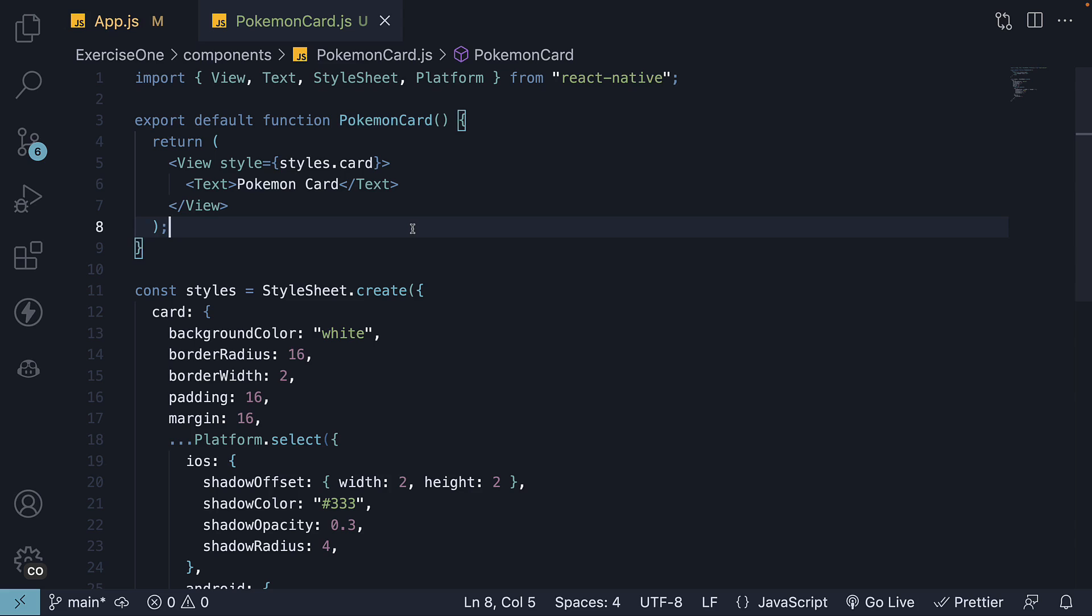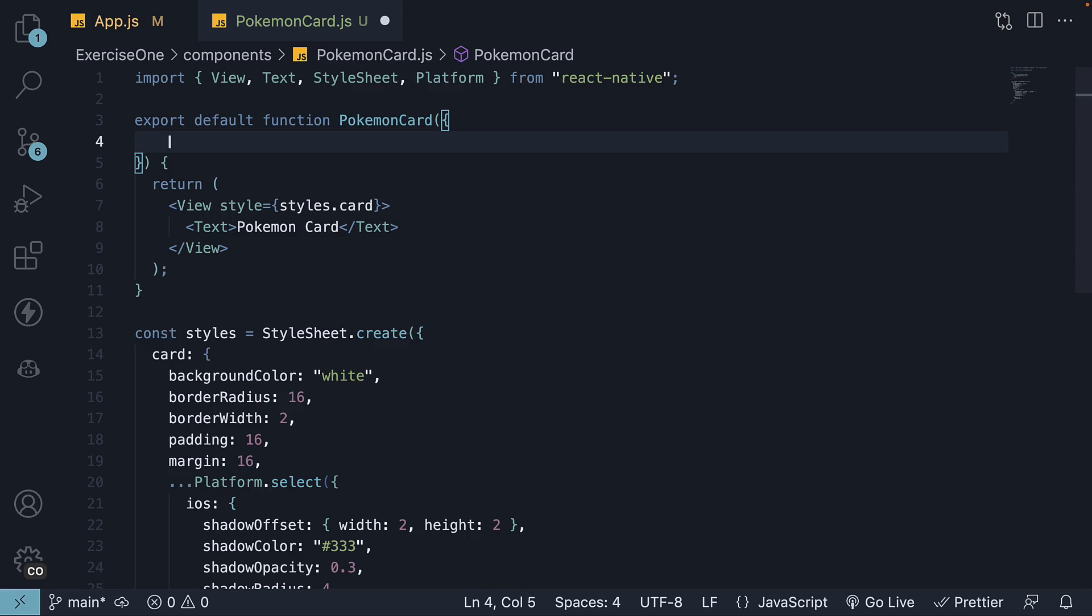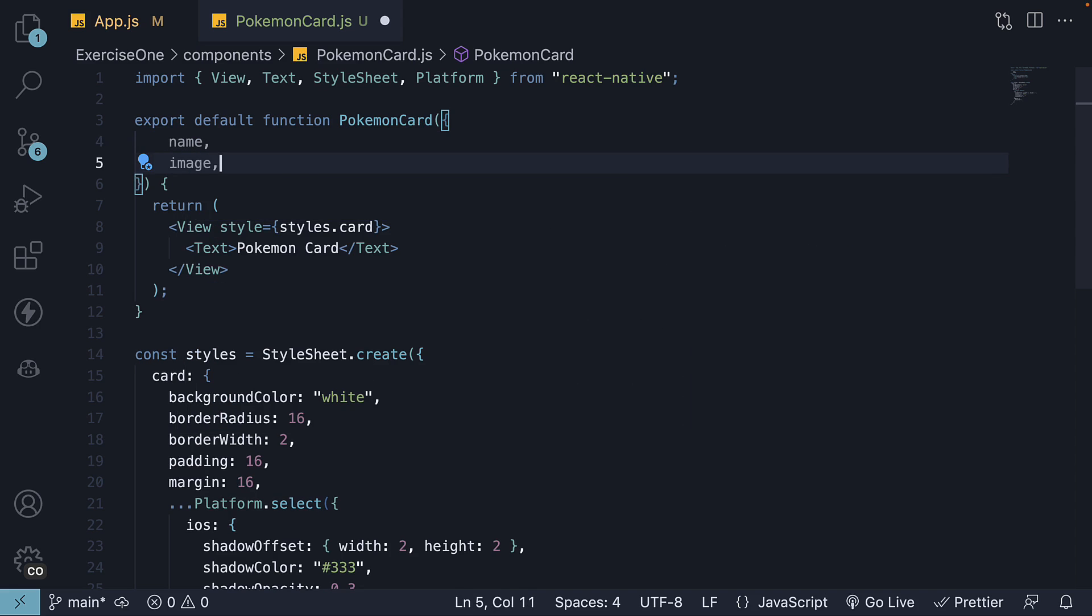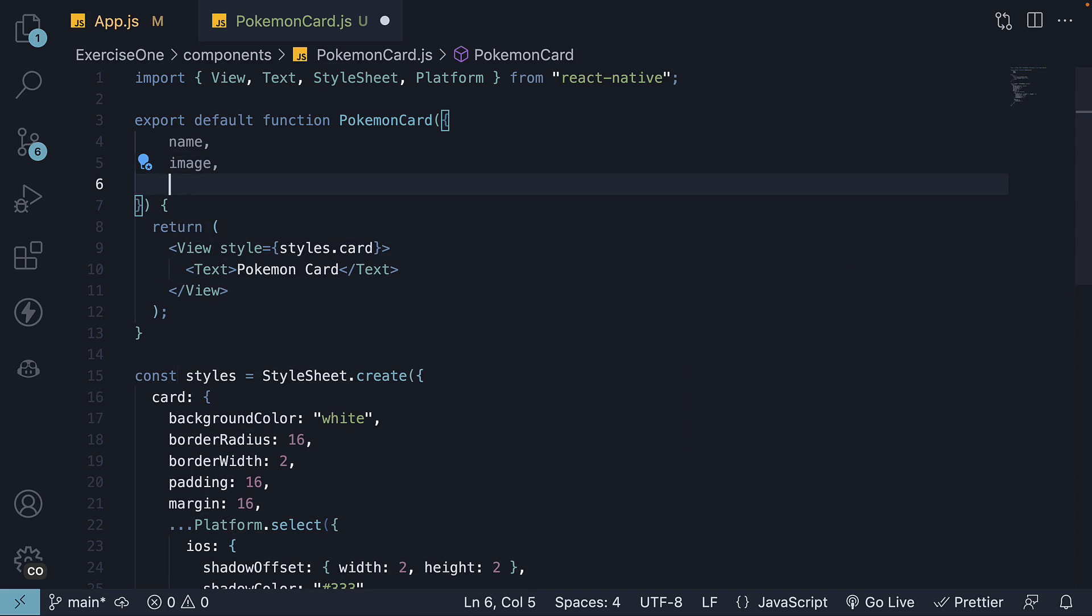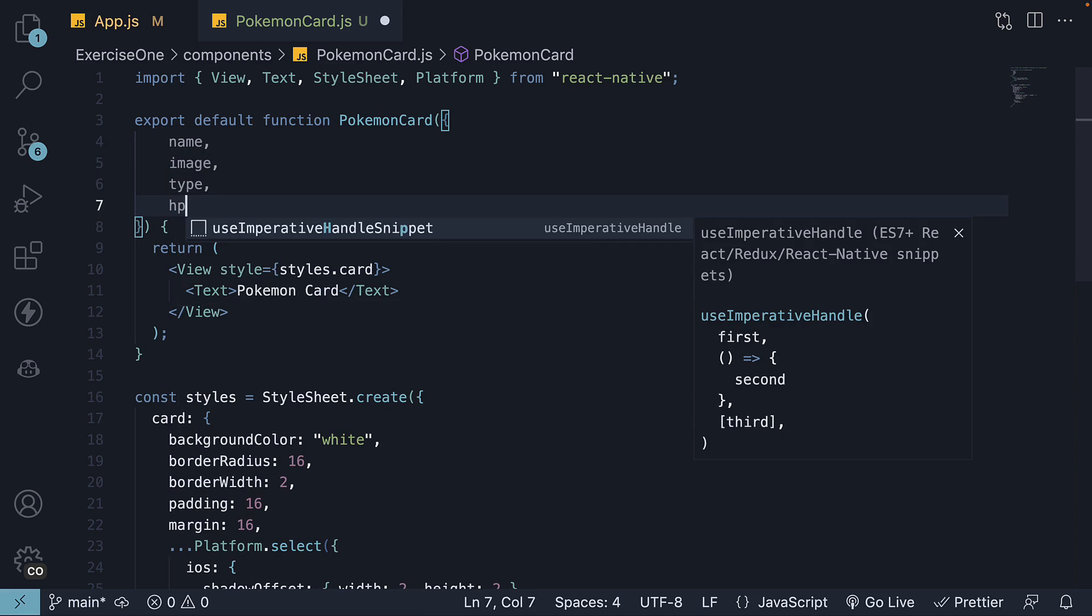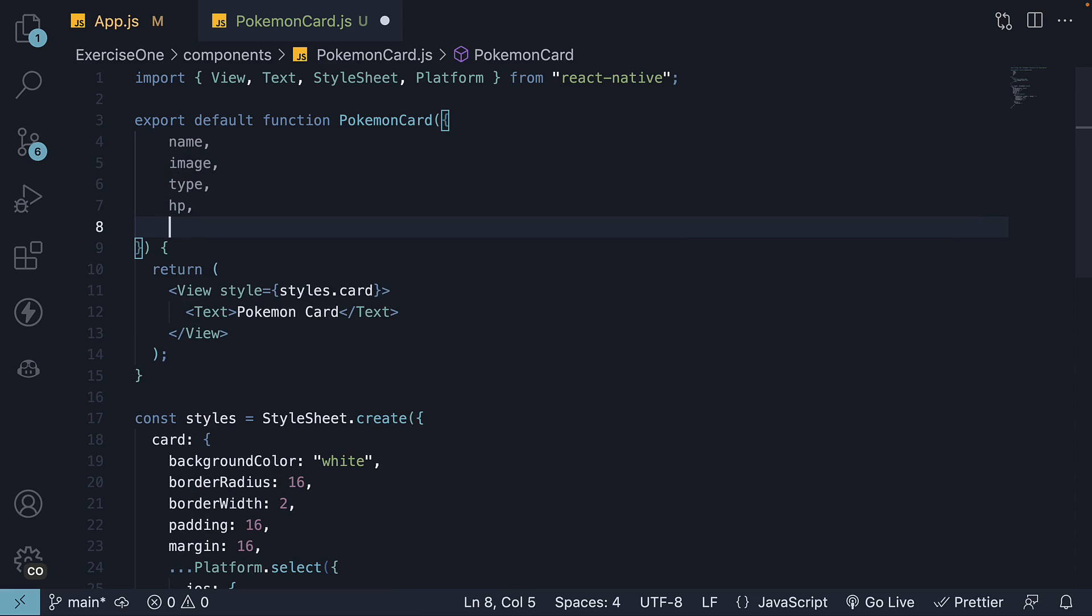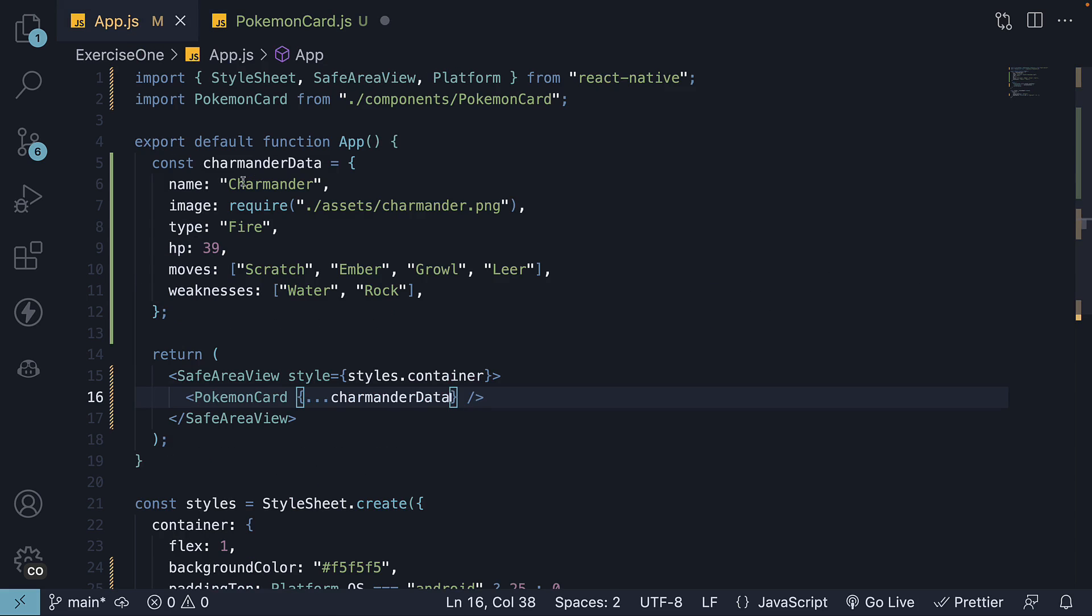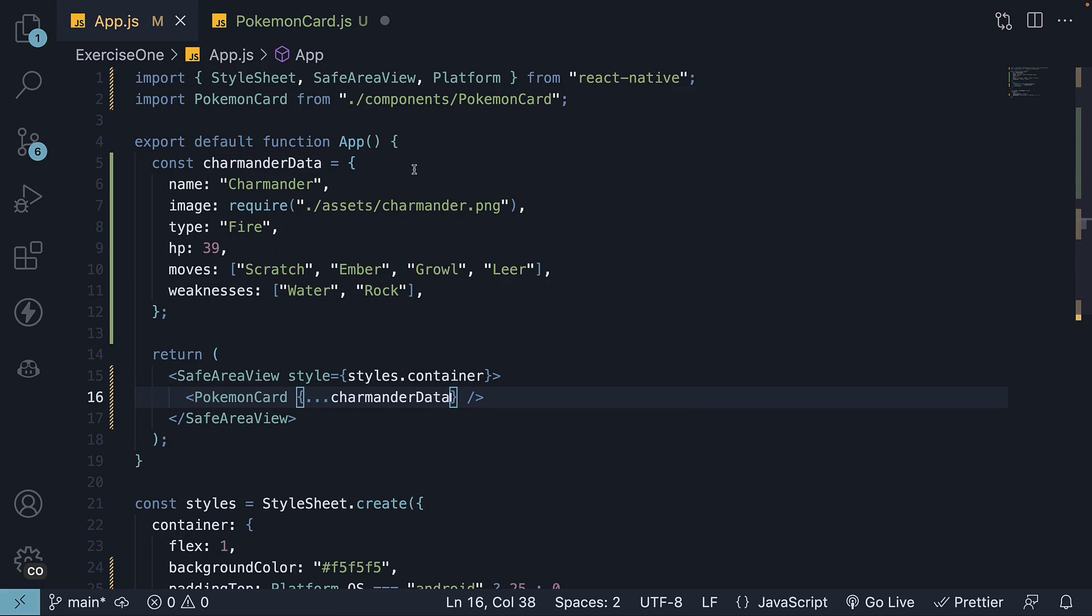Step 8. In pokemon card.js, destructure the properties from the component props. We have name, image, type, HP, moves, and weaknesses. The same properties in our Charmander data object.